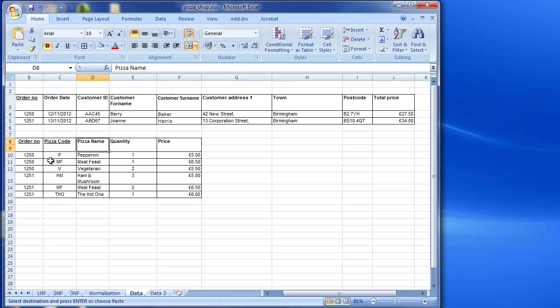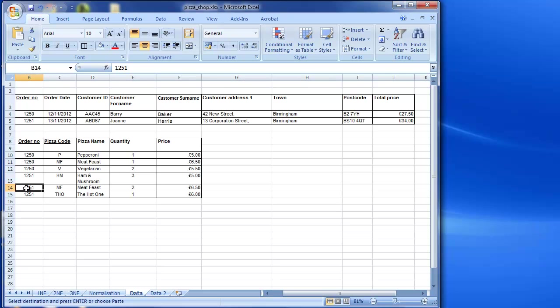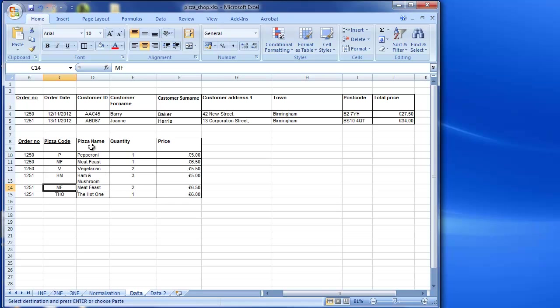So for example, if I take a look at the meat feast pizza here, if I change the order number to 1251, then the order number changes and yet meat feast stays the same because it's dependent on just the pizza code. So in this scenario, pizza name is going to be put into another table, so I'll sort that out in a second.